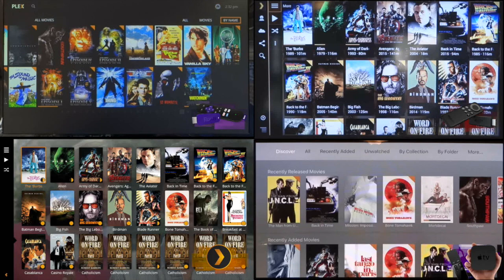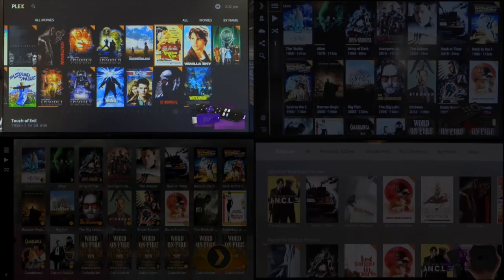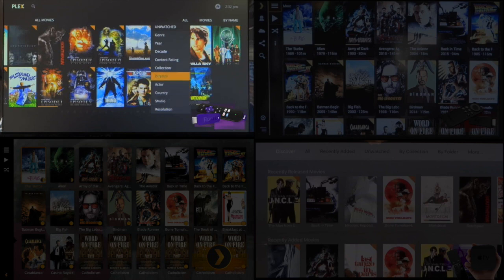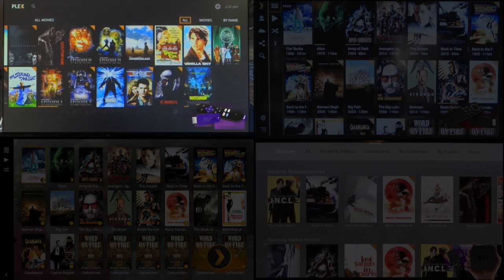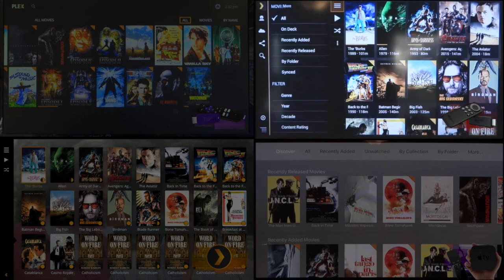Within the movie menu on each interface there are plenty of different filters you can manually apply to sort your media — for instance, you can sort by actor and genre. I'm going to demonstrate how to do that within each interface, and while I do that I'll give you the tech specs of each of these devices.